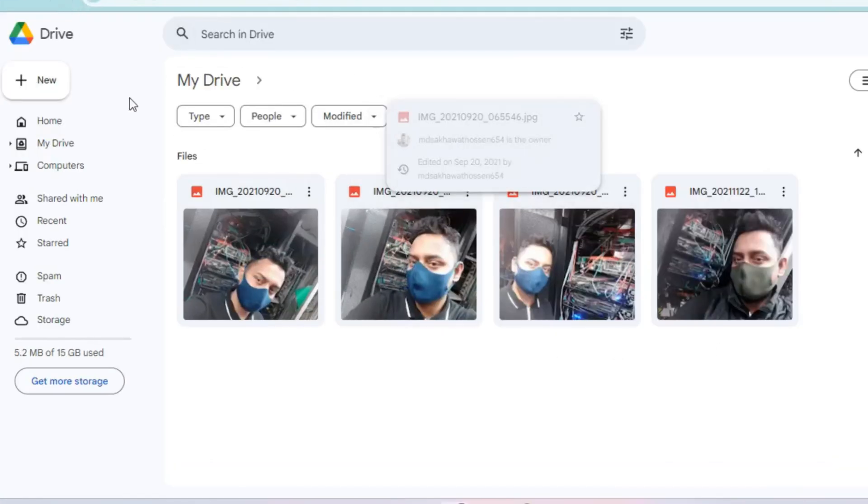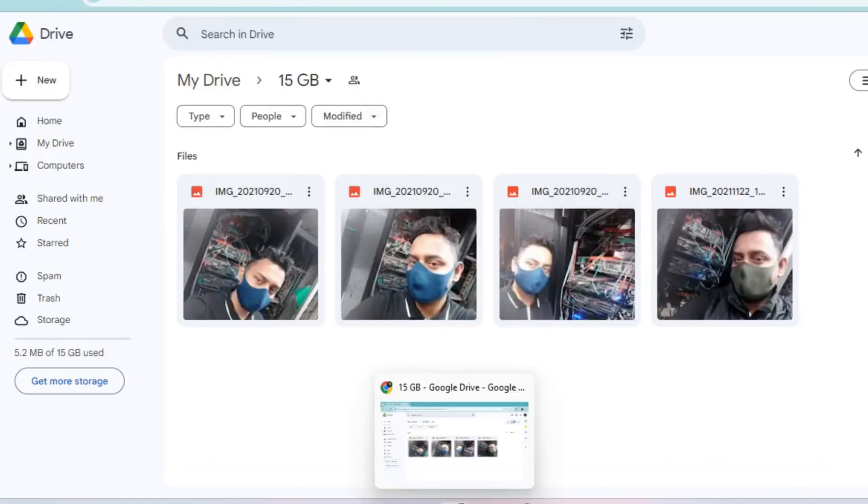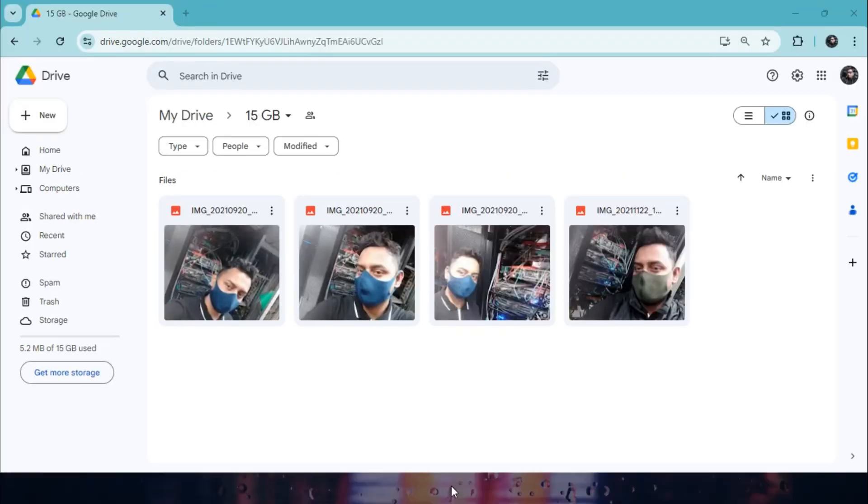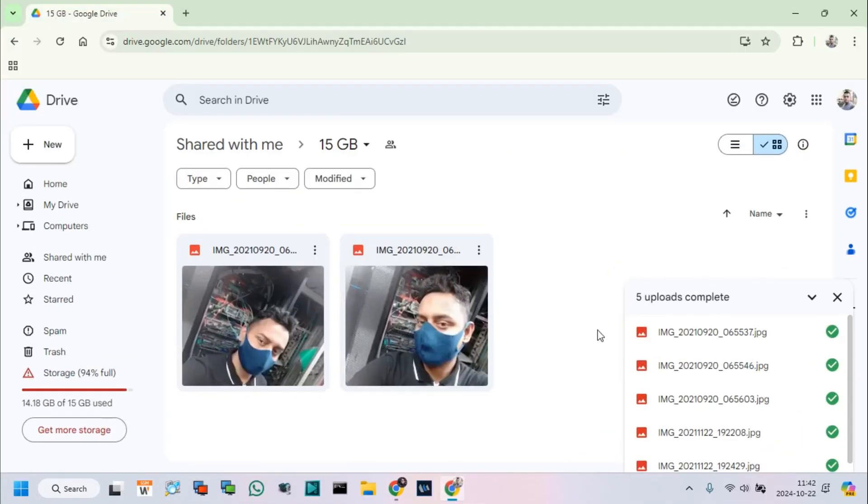Reloading Google Drive, and we can see all photos are uploading in the shared Google Drive.